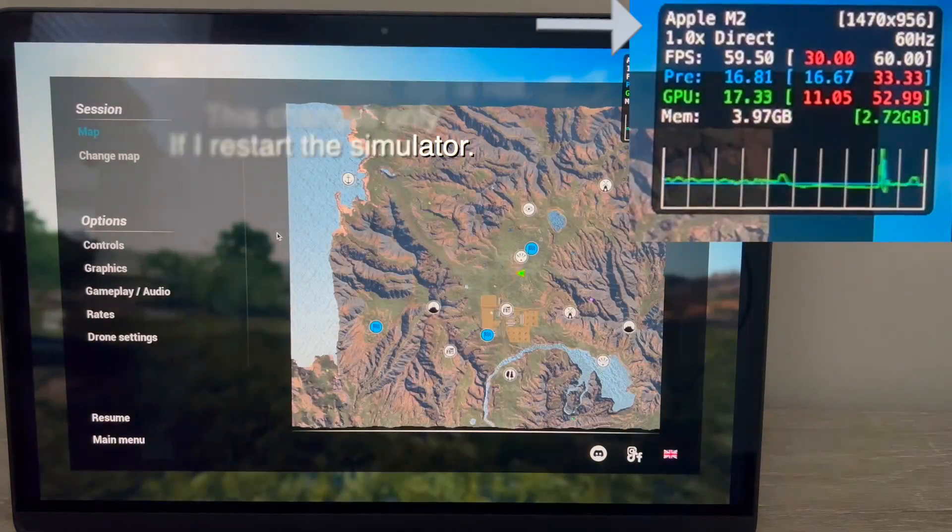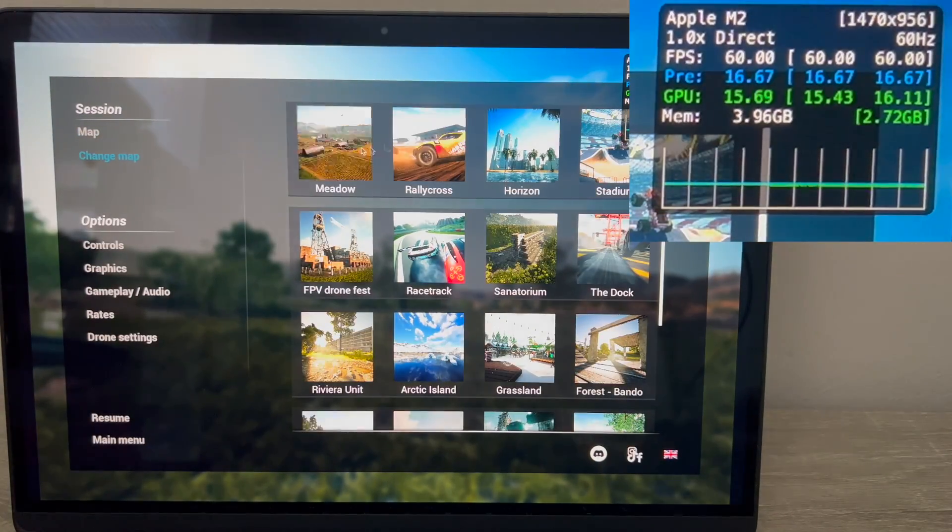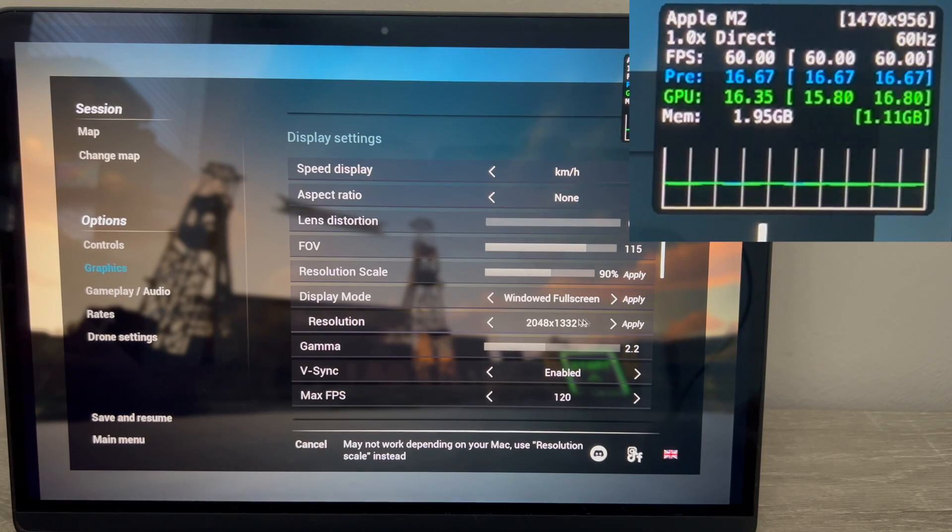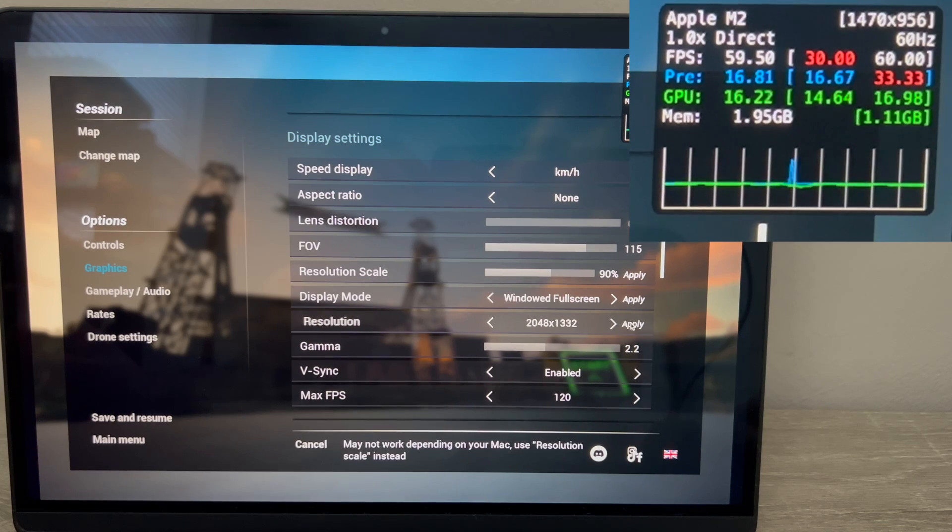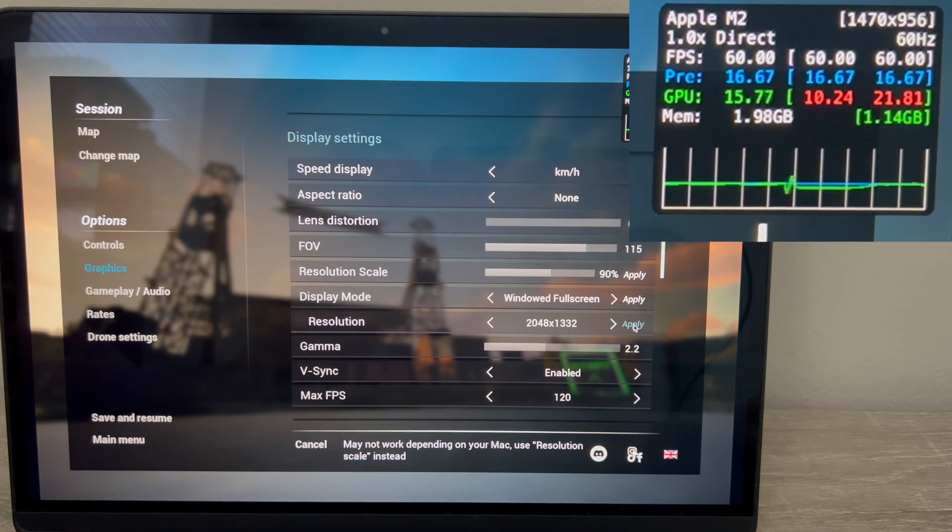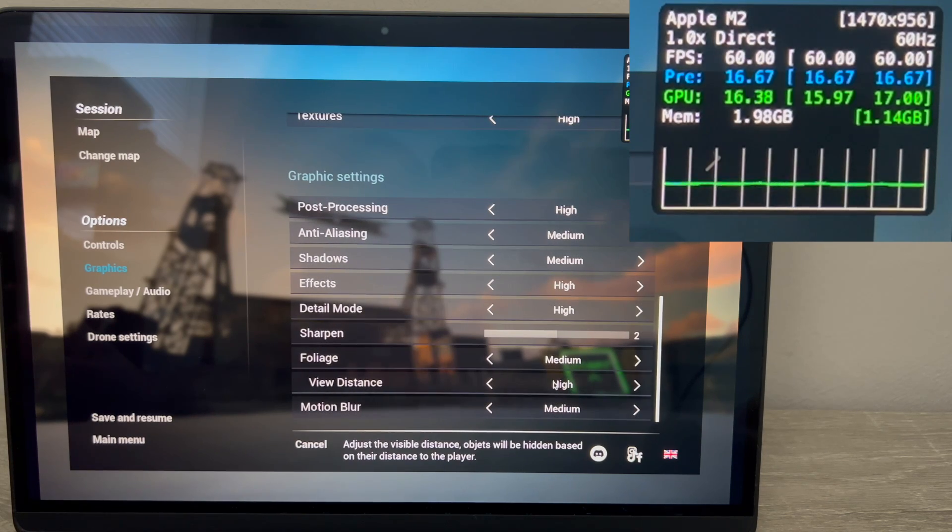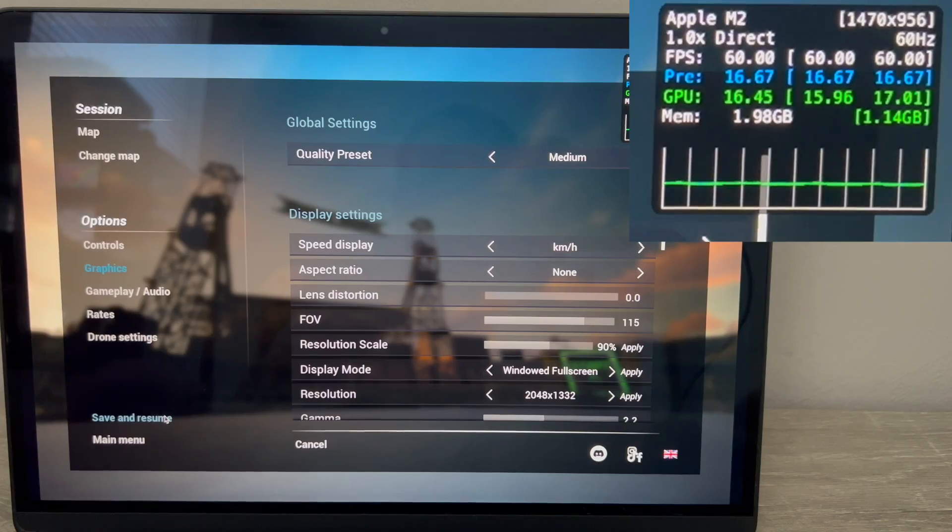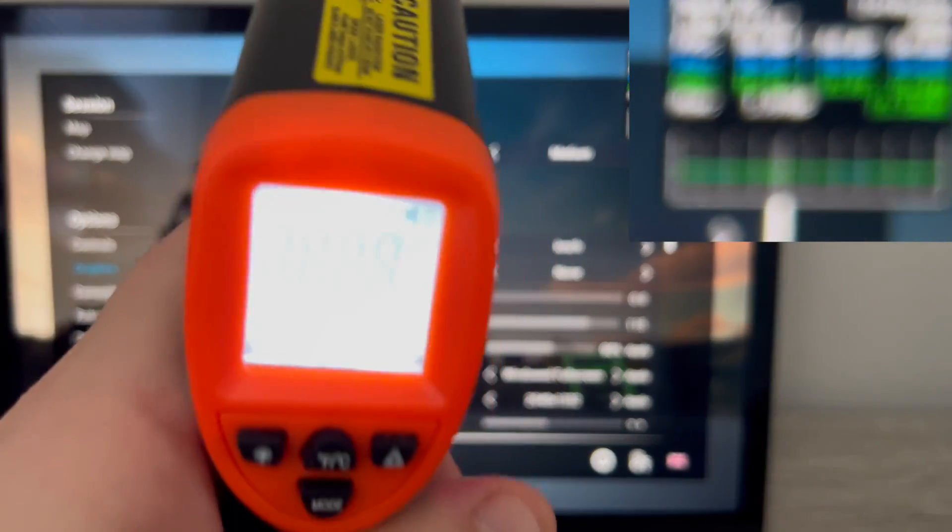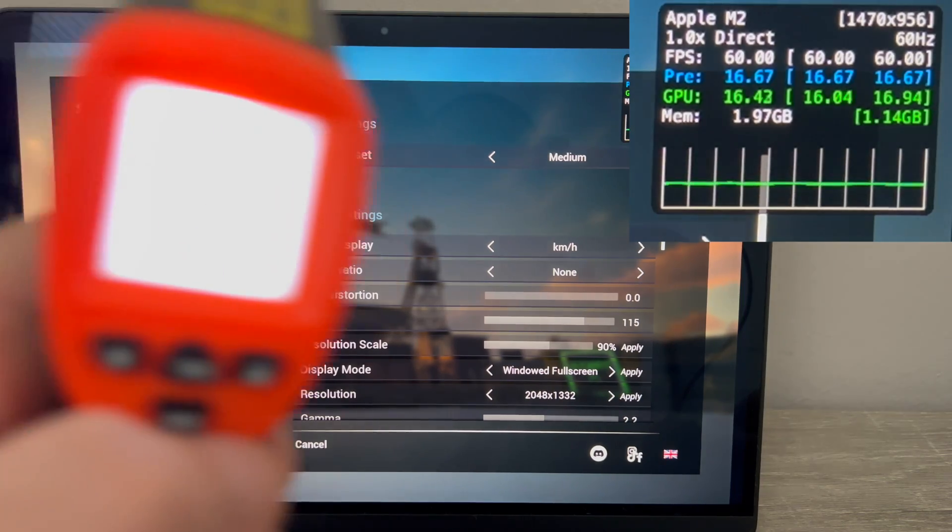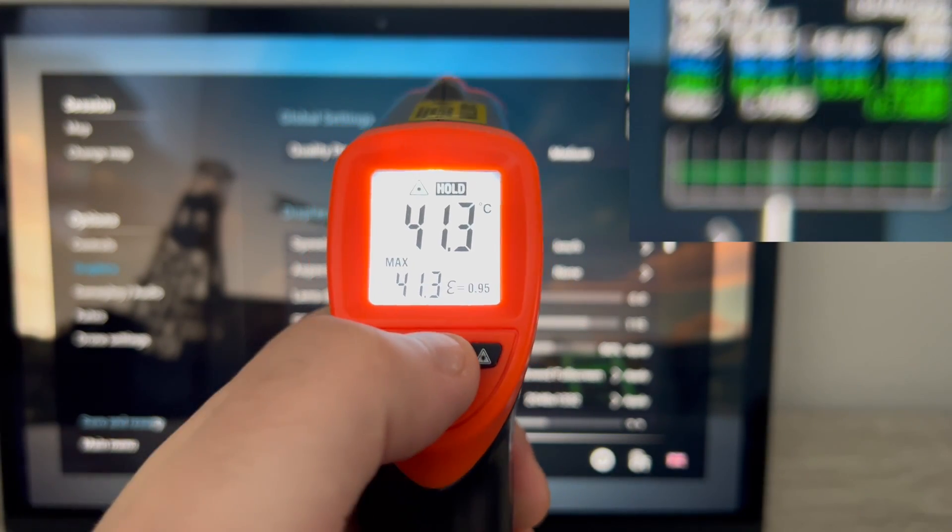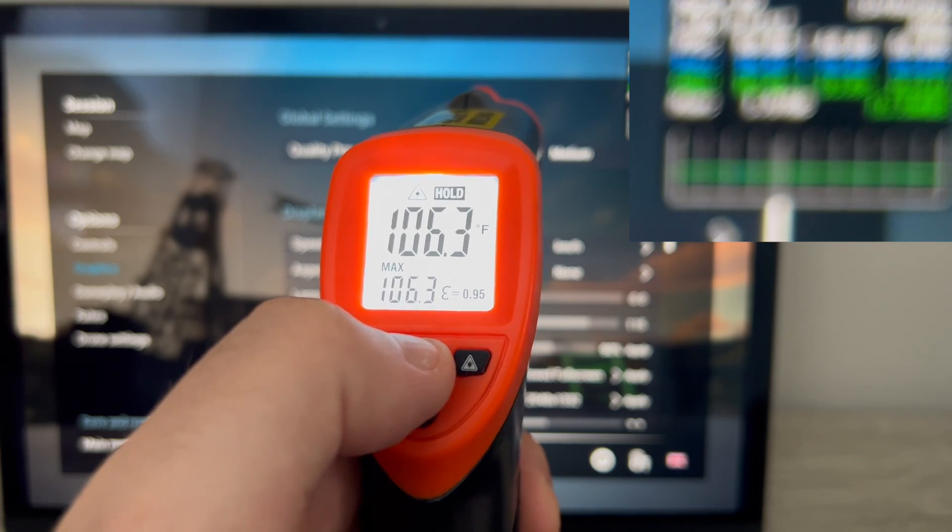Now let's get back to the first map and try to increase the resolution. The Drone Fest. Let's put the 2048 at 1332 on 90% resolution scale. Everything else is similar to before. Let's see how it works now. In the meantime, I'm going to check the temperature. The laptop is getting quite warm. It's 41.3 degrees Celsius or 106 Fahrenheit.